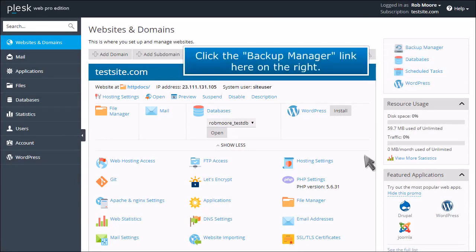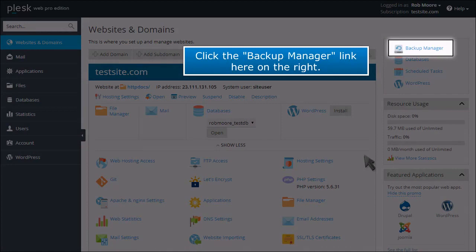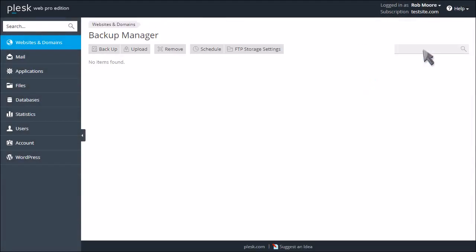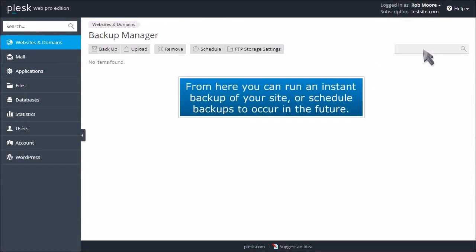Click the Backup Manager link here on the right. From here you can run an instant backup of your site or schedule backups to occur in the future.